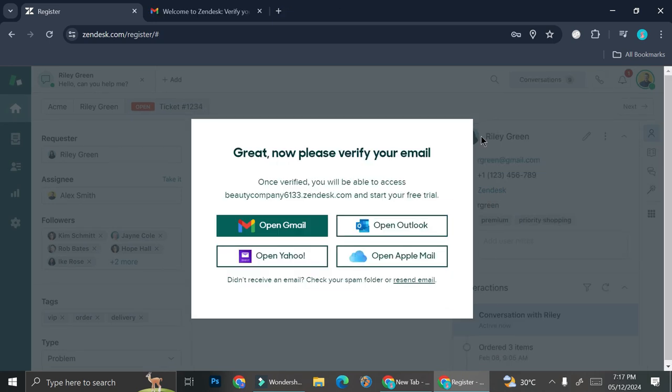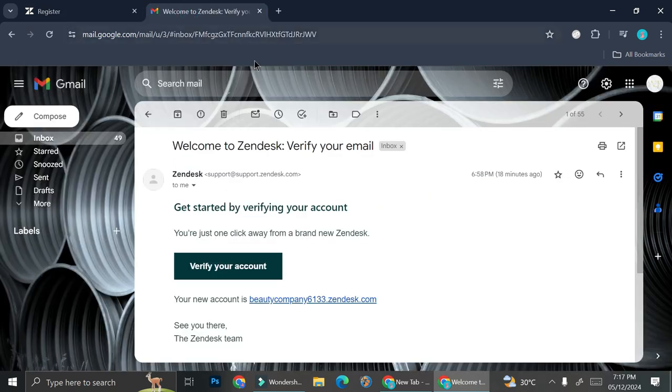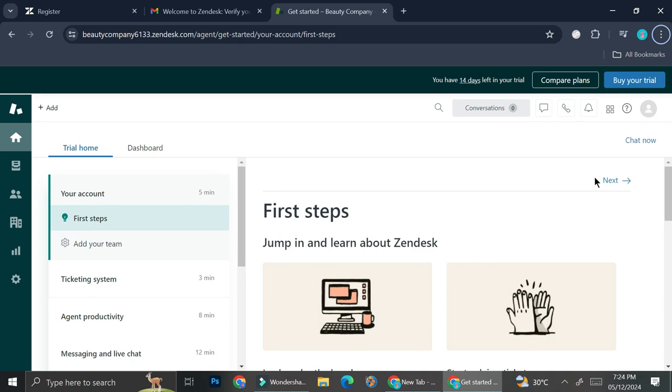All right, so now for the last steps before you'll be able to take a look at the ticketing system, you're going to want to verify your email. So go ahead and choose the email that you have put as your sign-up email, and then go and see your inbox and verify your account.